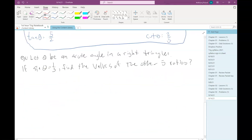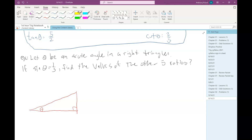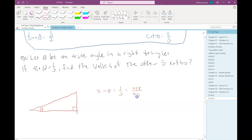Next example: theta is an acute angle in a right triangle, and we're told sine theta equals one-third. Find the other five trigonometric ratios. I'll start by drawing a right triangle and picking one angle to be theta. Since sine theta equals 1/3 and sine is opposite over hypotenuse, the hypotenuse is 3 and the side opposite theta is 1. I know two of the three sides, so I can use the Pythagorean theorem.